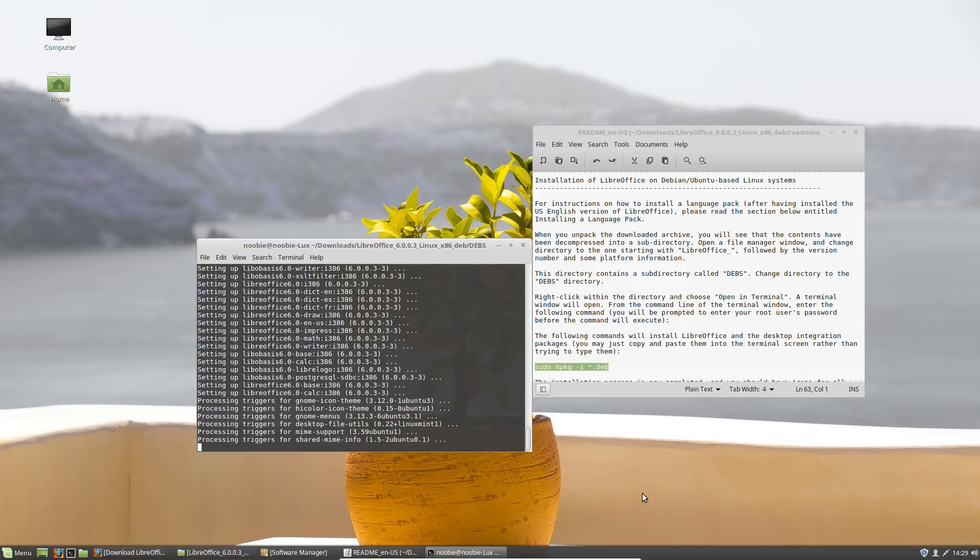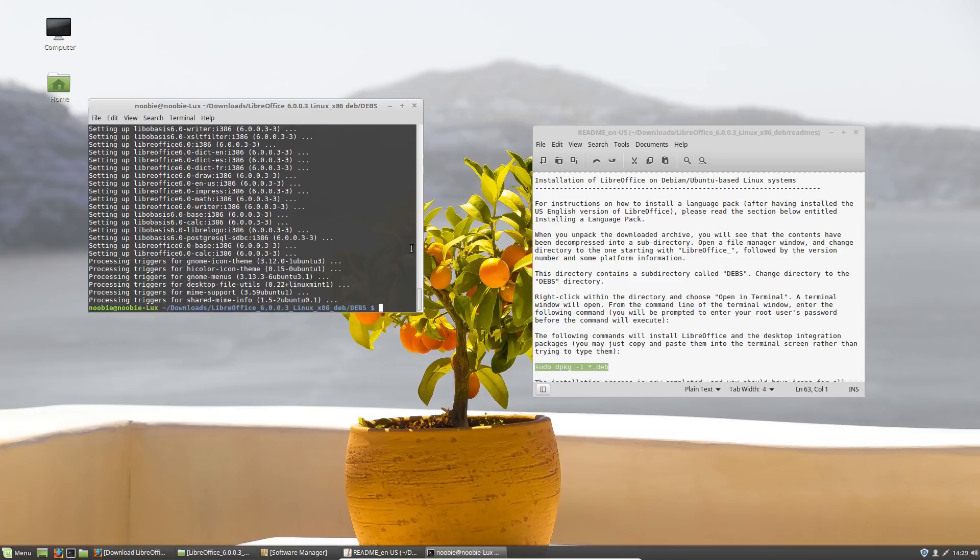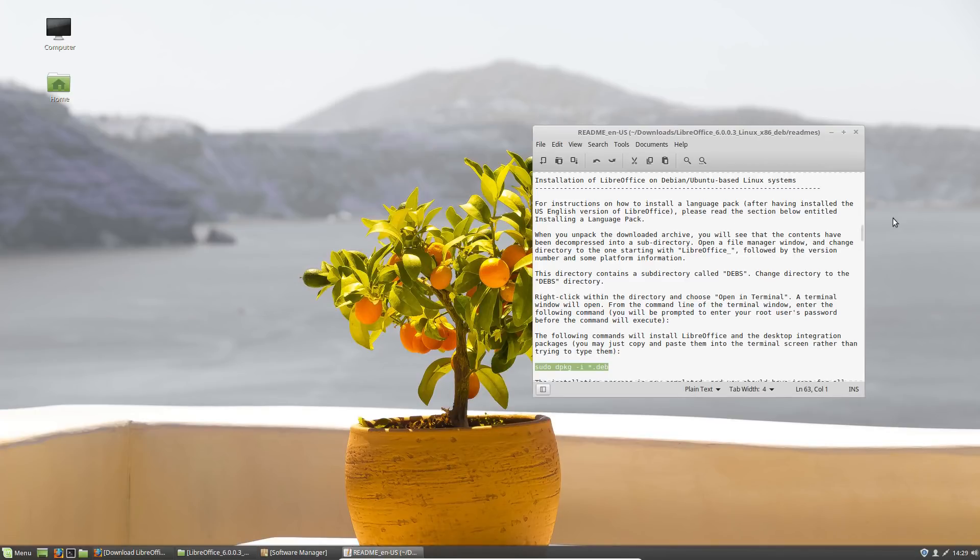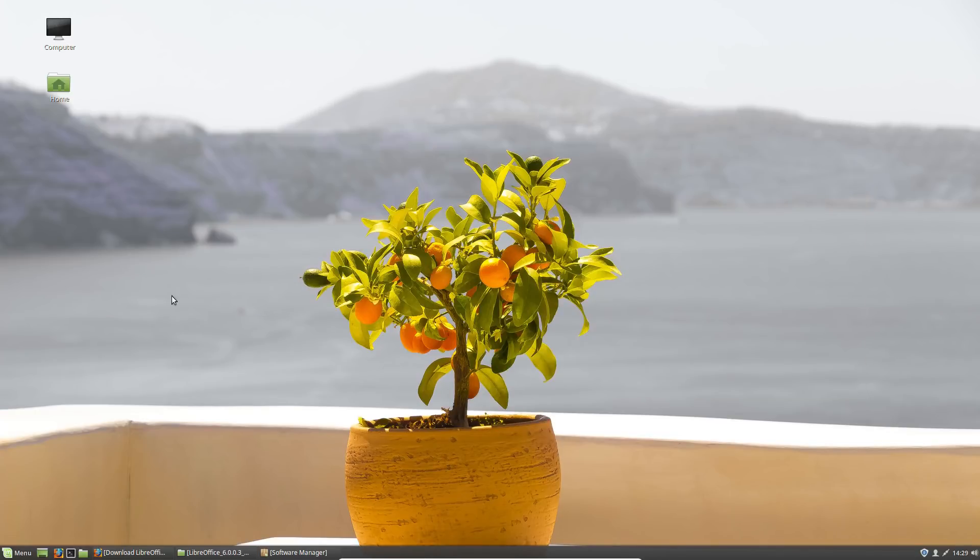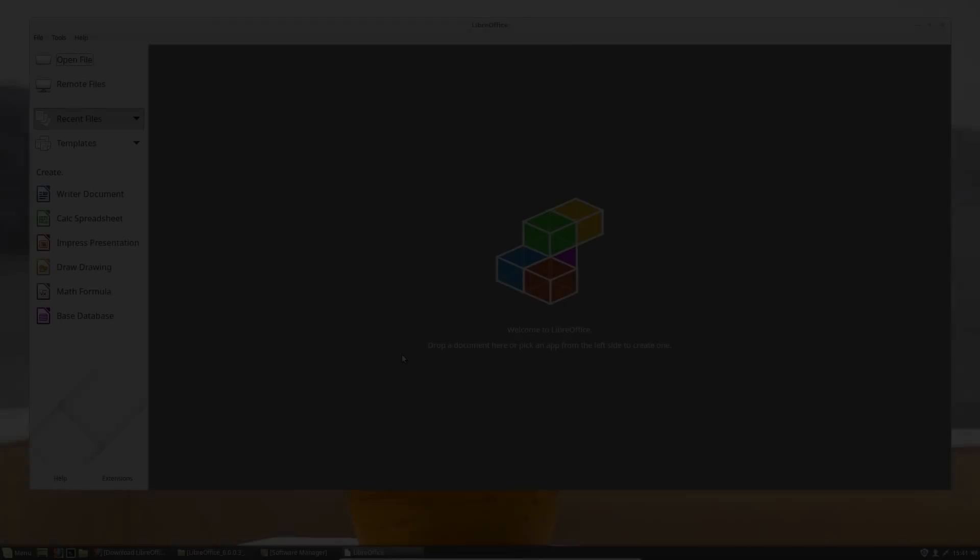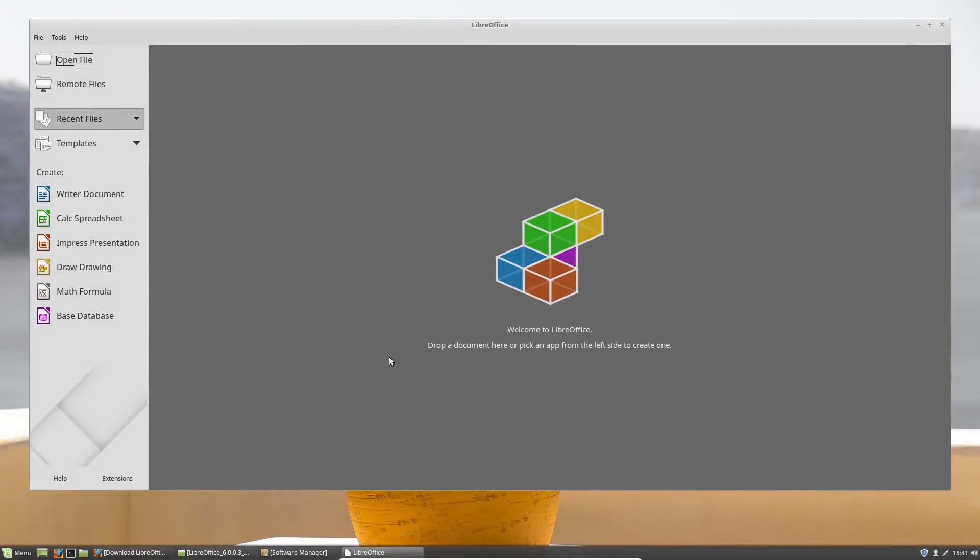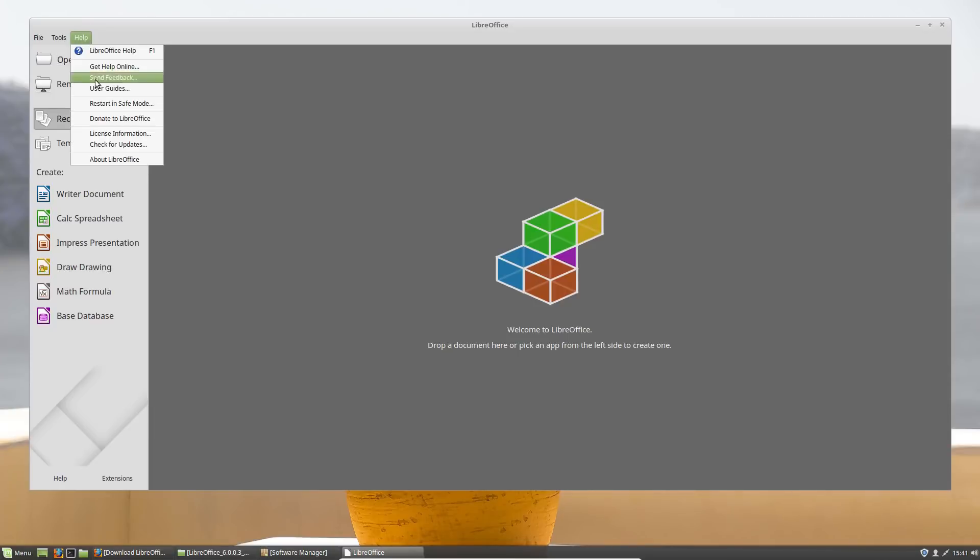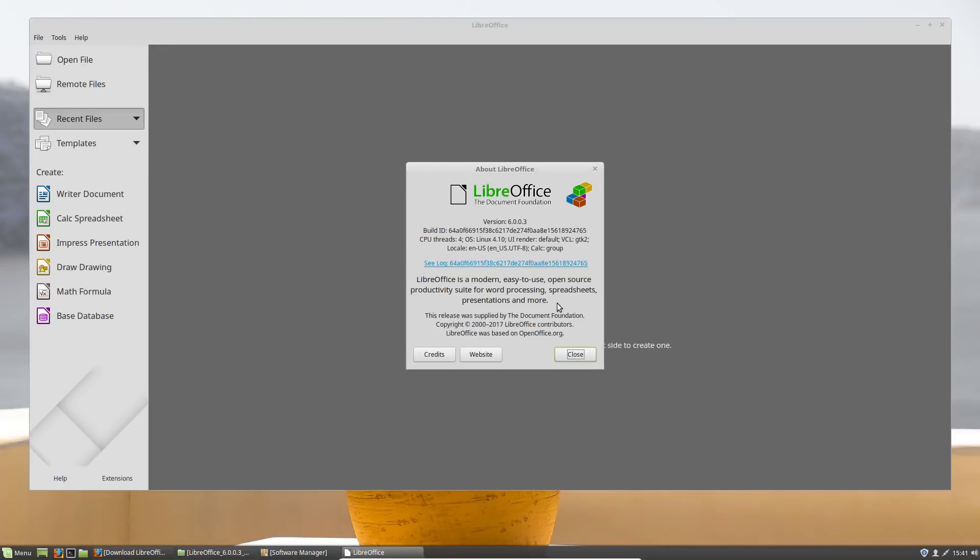And so this should be a fairly quick process. I wish there was an easier version to update this, but this is currently the easiest method. So once you're done, just go ahead and exit. You can close this and now if you go to your menu, you go to office.